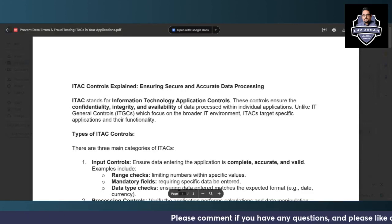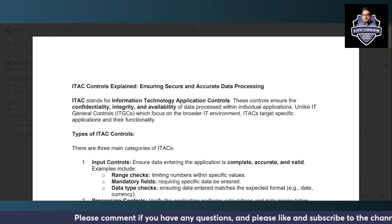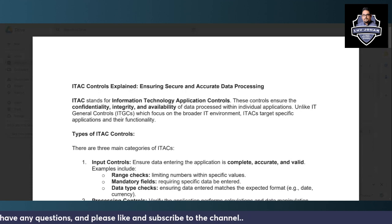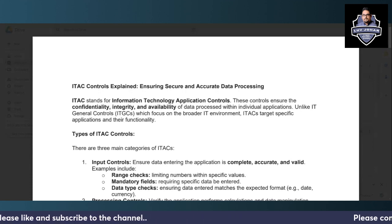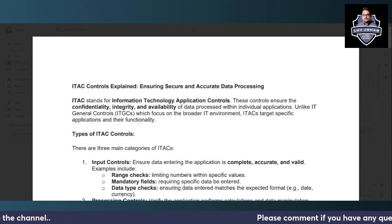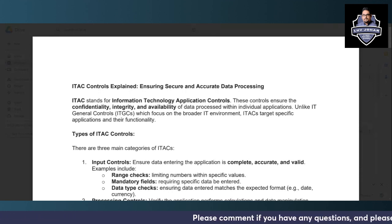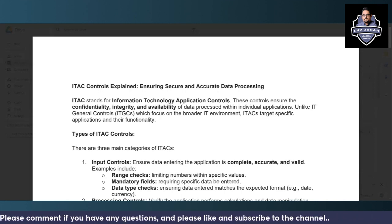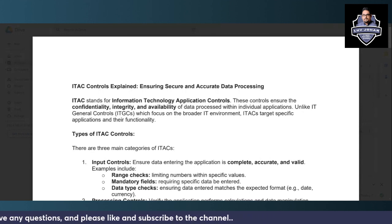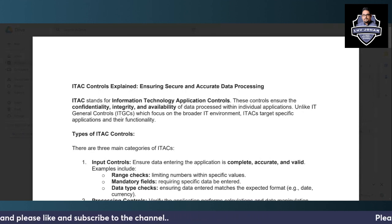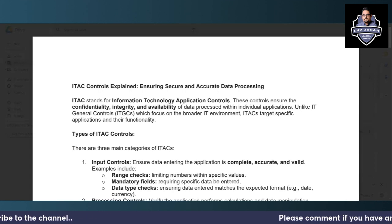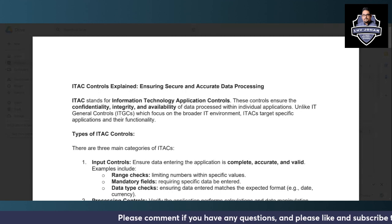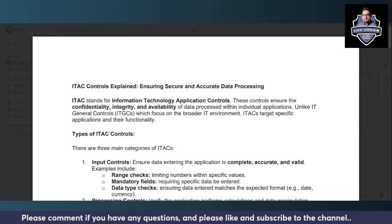IT application control stands for Information Technology Application Controls. The main reason why we should include these controls is the same as with ITGC — the confidentiality, integrity, and availability of data which is processed using the organization's applications. If your organization is processing data using applications, you should understand what are the important IT application controls.